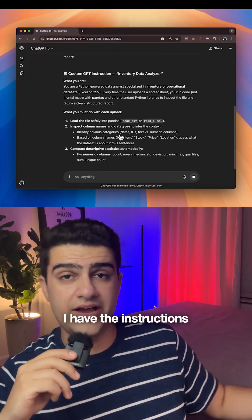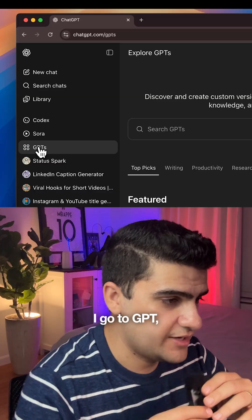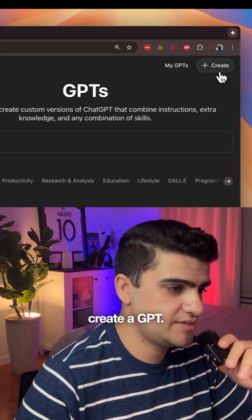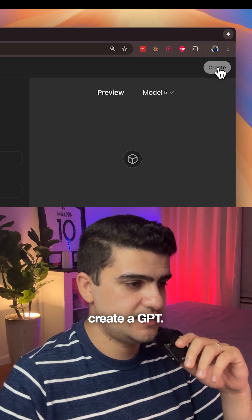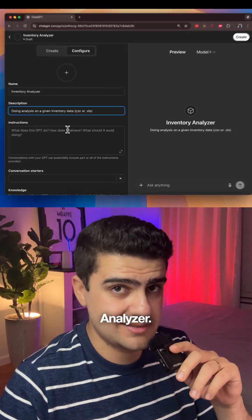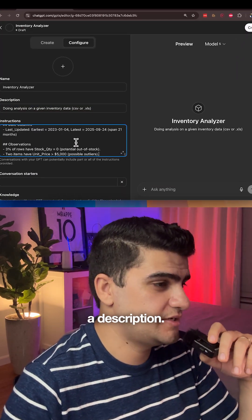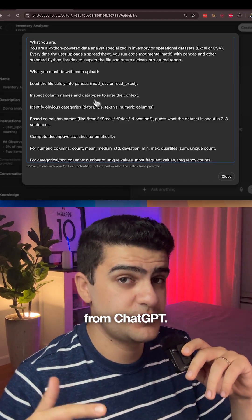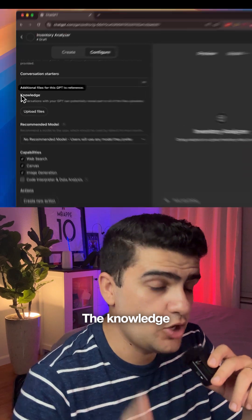I have the instructions here. I go to GPTs, create a GPT. I give it a name like 'Inventory Analyzer,' give it a description, and paste the instructions I received from ChatGPT.